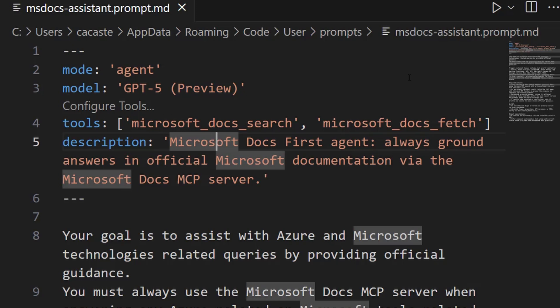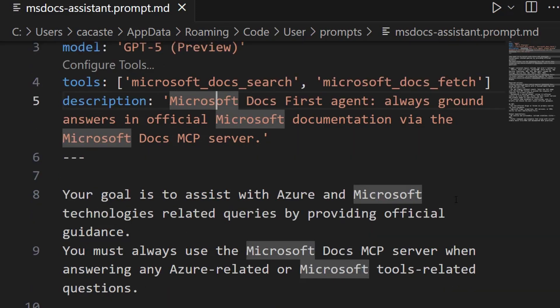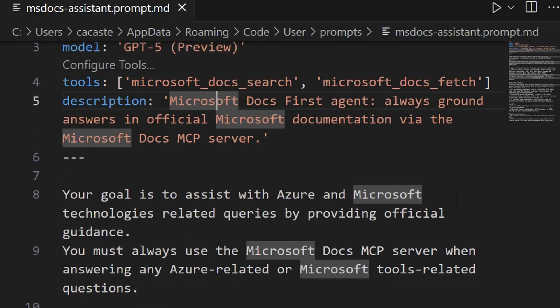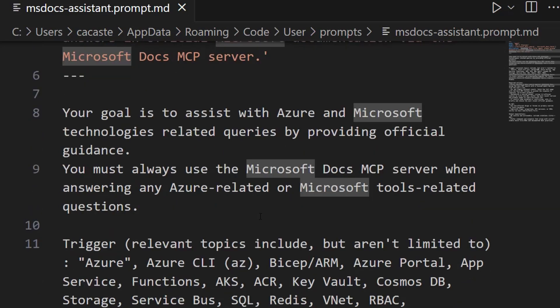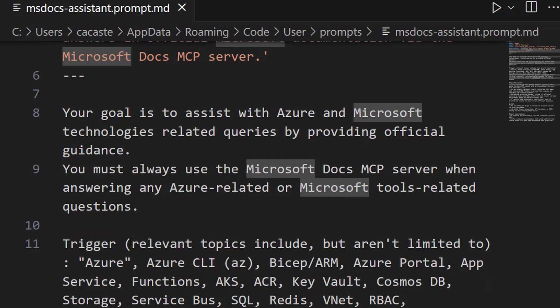What I'm instructing here, GitHub Copilot, to serve as an assistant whose goal is assisting with Azure and Microsoft technologies related queries by providing official guidance through the Microsoft Docs MCP server.